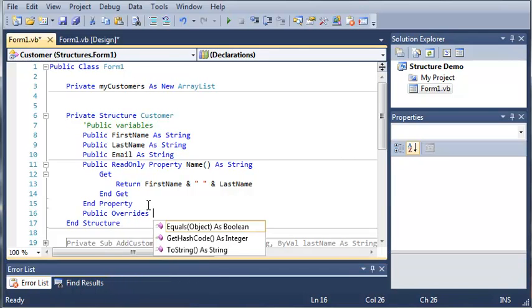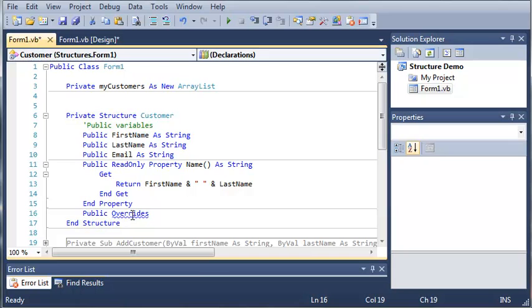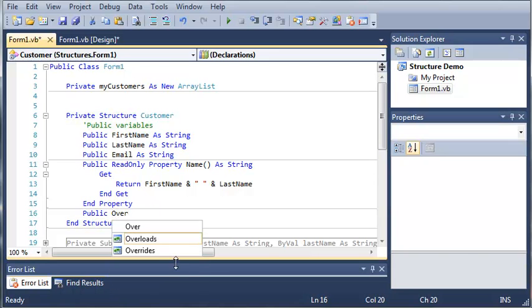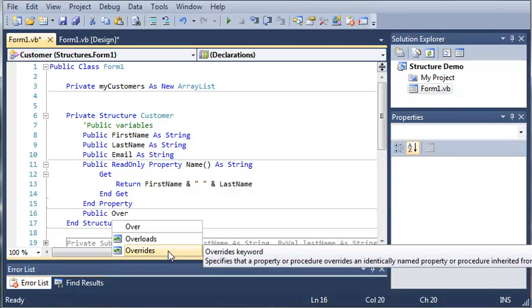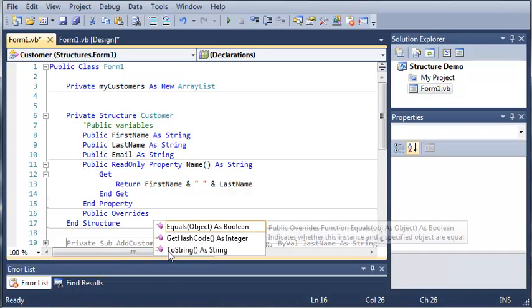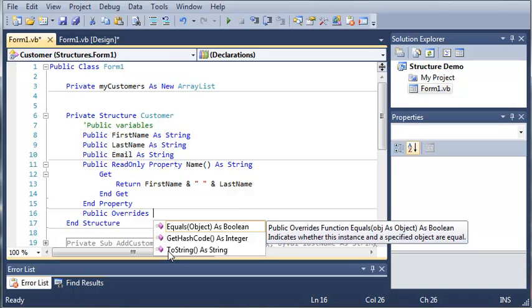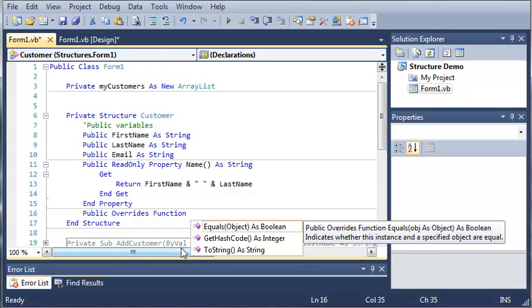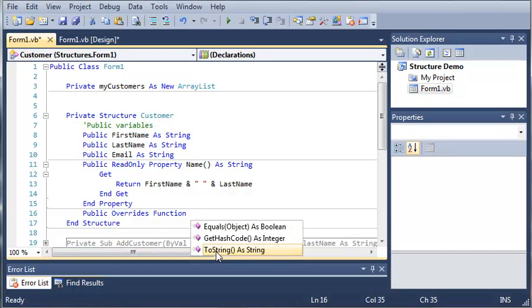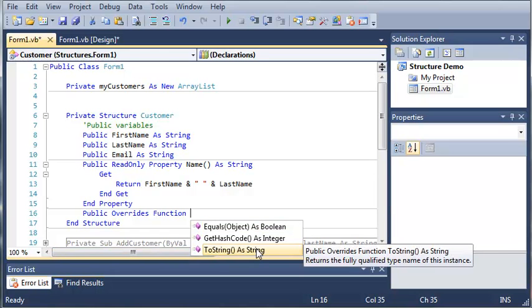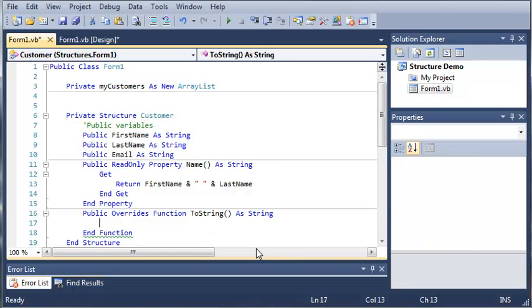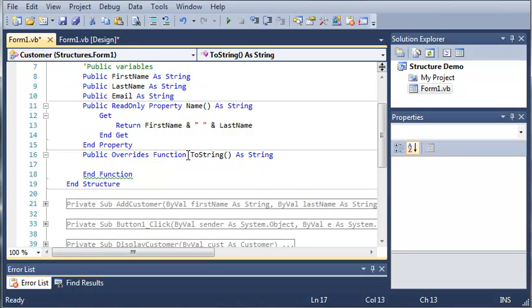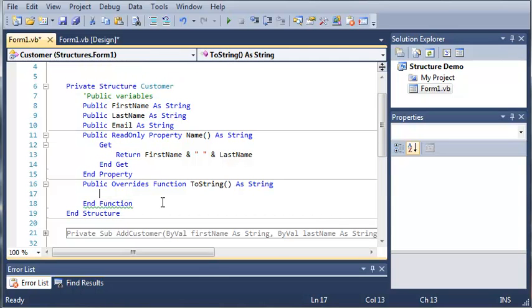So public overrides. So what this is saying is overrides, it says specifies that a property or procedure overrides an identically named property or procedure inherited from a base class. So basically what this means is that we're going to use the same exact name as toString that is inherited, and we're going to tell it to do something other than what it normally does. And toString is a function because it returns a value. And you can see here that it gives us the option to use toString. It says returns the fully qualified type name of this instance. So we can go ahead and press enter, and it'll fill in everything for us, overrides toString as a string, because it's going to return a string, and it's got end function.